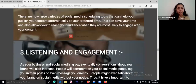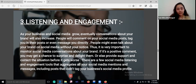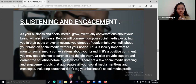Listening and engagement: listening to your audience and engaging them is a great strategy. There are social media listening and engagement tools that aggregate all your social media mentions and messages, including posts that didn't tag your business's social media profile.